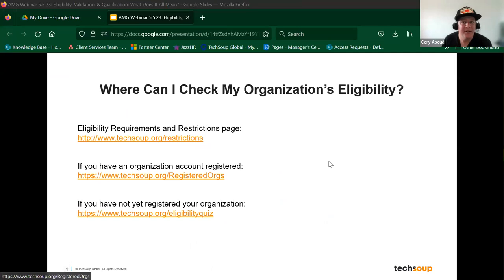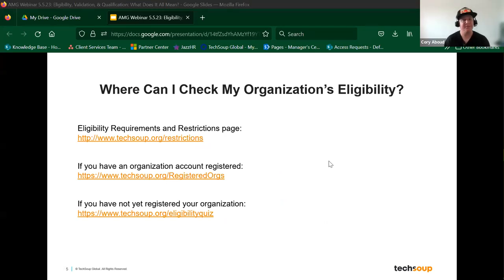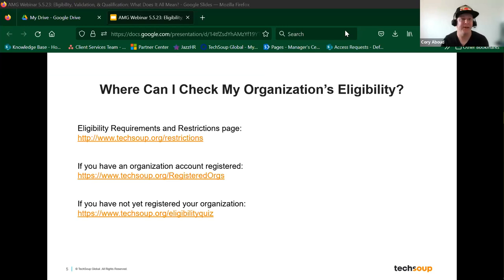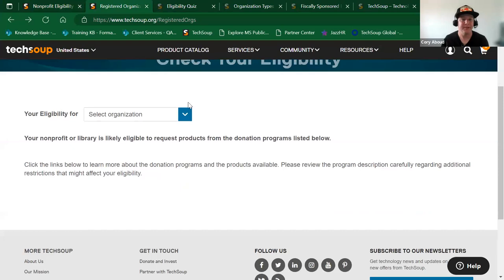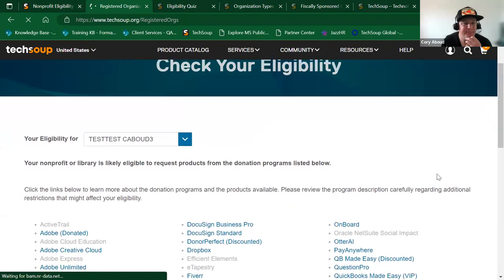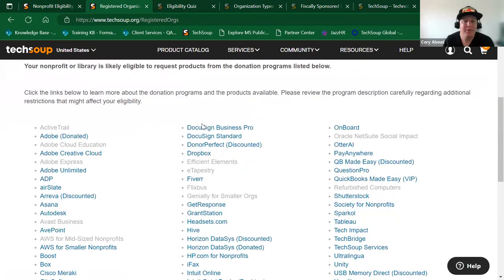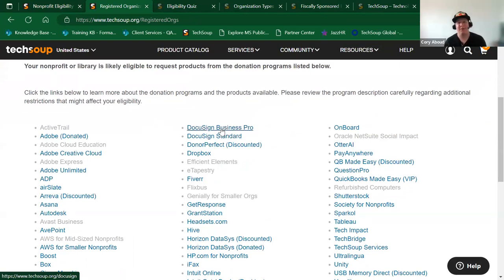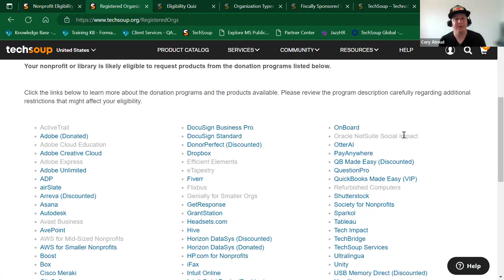The next tab: if you already have a registered account with TechSoup, it's a little easier, because we can pull in the information you've registered and provide you upfront what you'd be eligible for. As you can see, the programs that are clickable here — these links — are things for which my organization would be eligible. If it's grayed out, those are things that we would not be able to take part in.